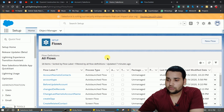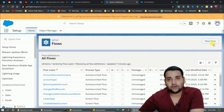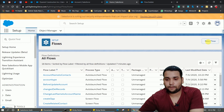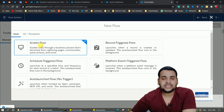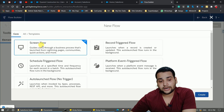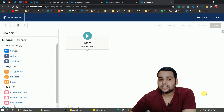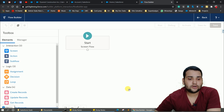Without any delay, let's move to the computer screen. We need to create a new flow, so go to the Quick Find and type 'Flows'. You will see the Flows interface, and from there simply click on 'New Flow'. We are going to create a screen flow, so click on 'Screen Flow' and click 'Create'. After that you will see the Flow Builder.